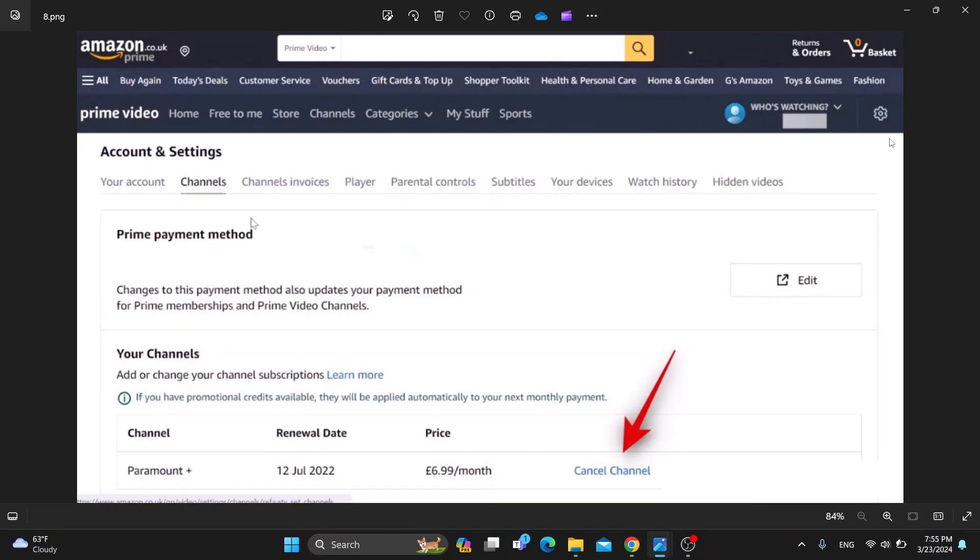Click on the settings icon in the upper right corner, click on settings which is going to open up your account settings. In this section, you want to find channels.